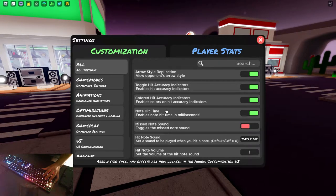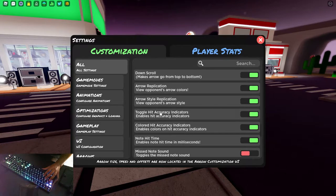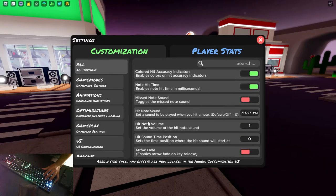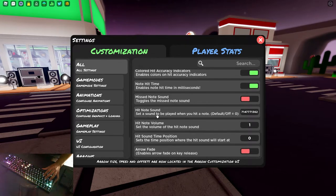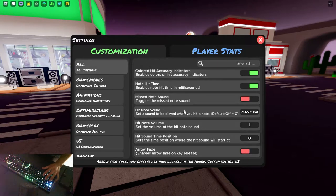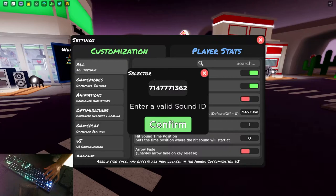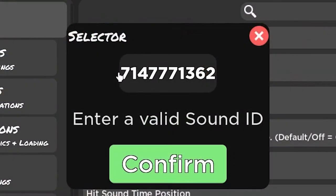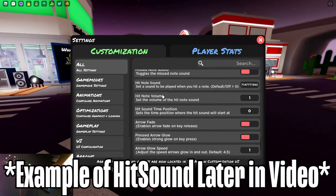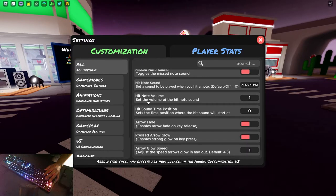Note hit time. So these are all just like extra colors and stats. If I wanted to disable note hit time, I wouldn't see milliseconds when I hit a note. Now note this down. I've got a very nice hit sound that I found. It's got very little delay and it just sounds awesome. I want you guys to jot this number down: 714-777-1362. I guarantee you it is a beautiful hit sound with very little delay and you will love it.